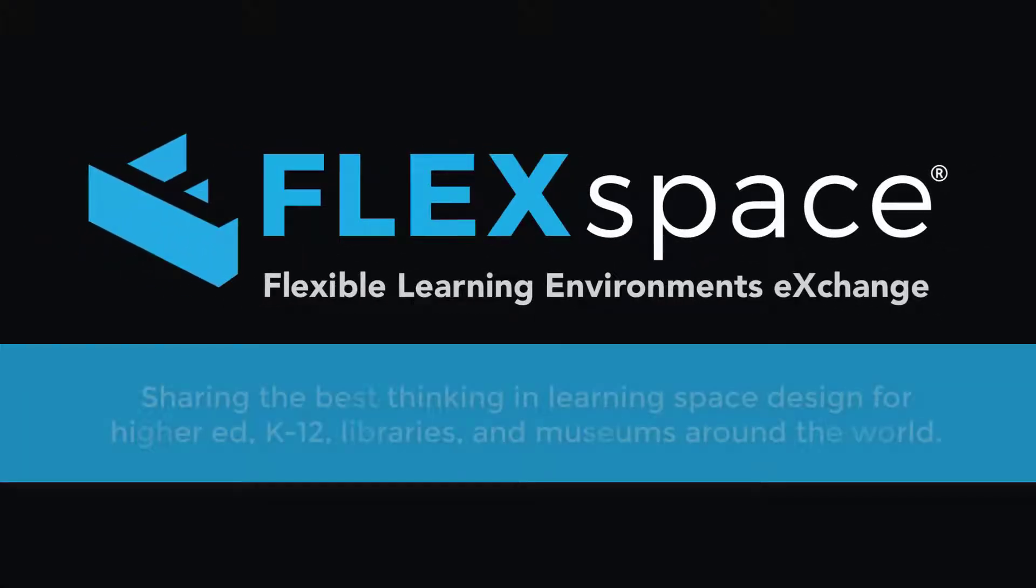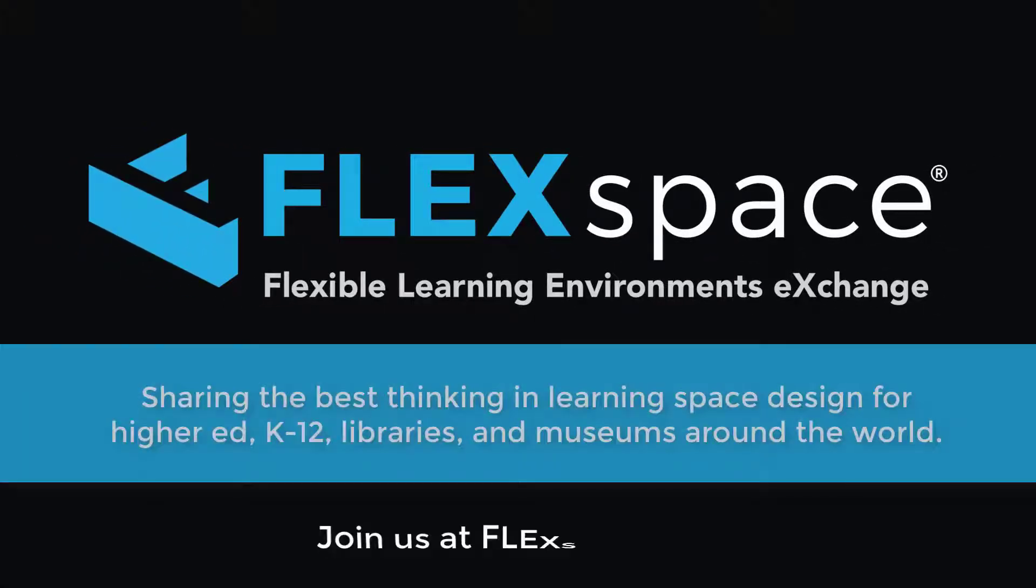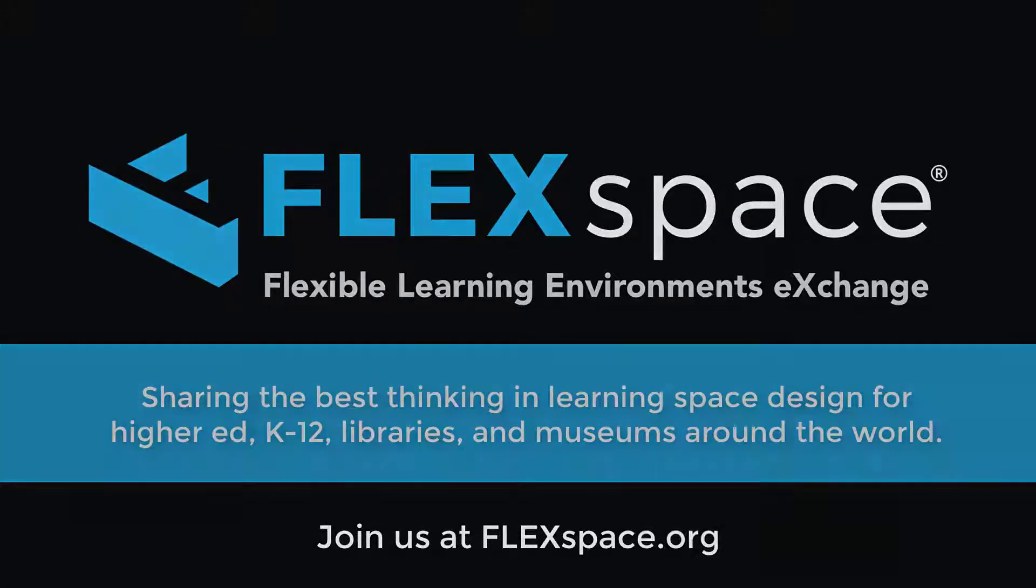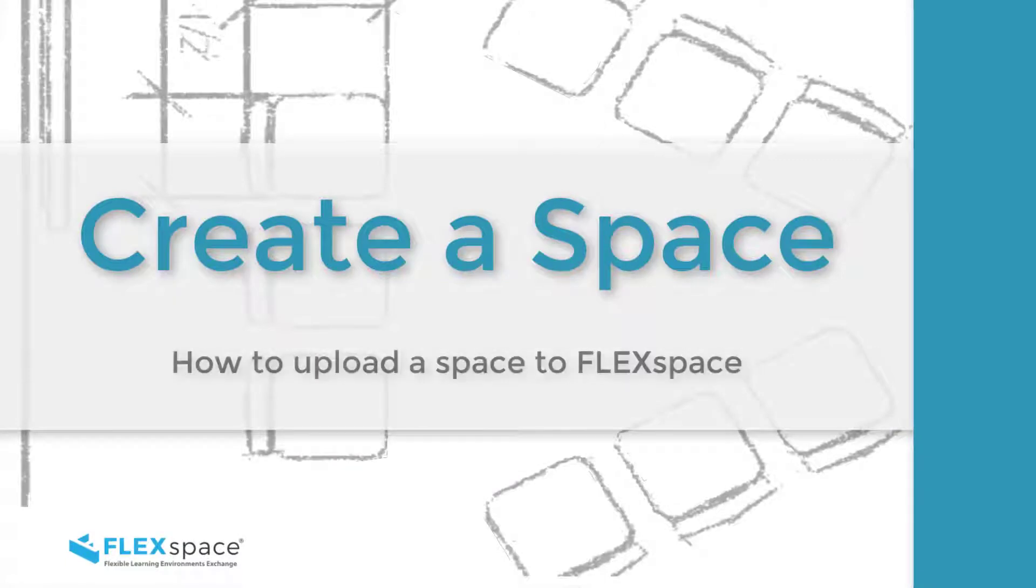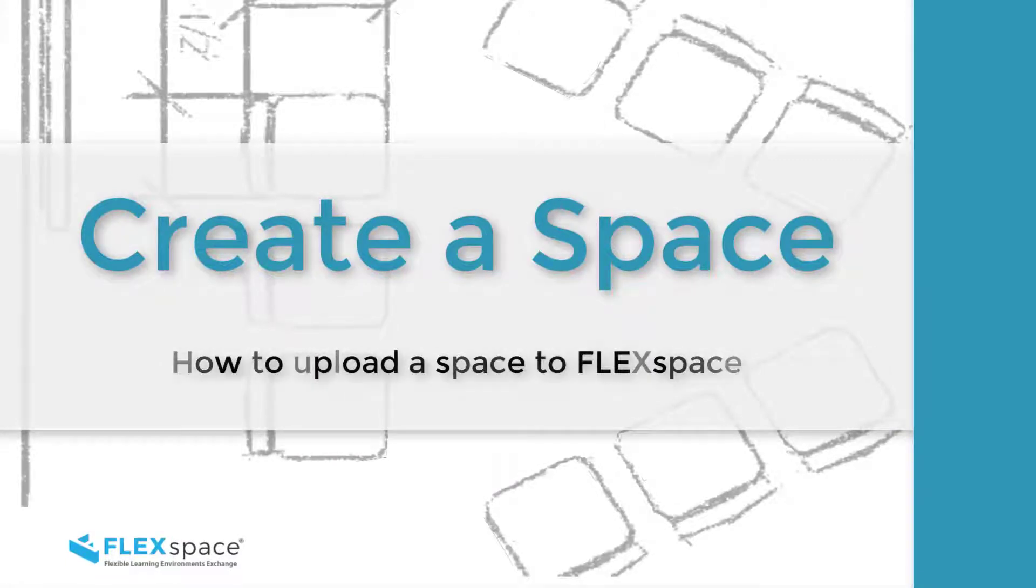Hello, and thank you for joining the FlexSpace community. In this module, we'll show you how to add a space to the FlexSpace collection using the Create a Space template, but first there are a few things to know.